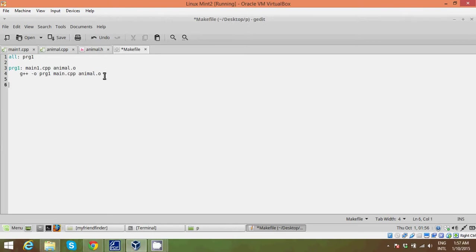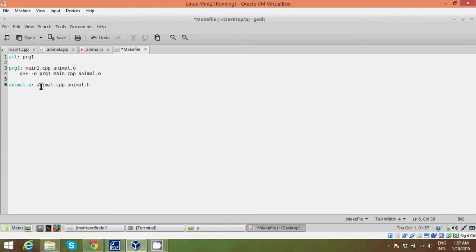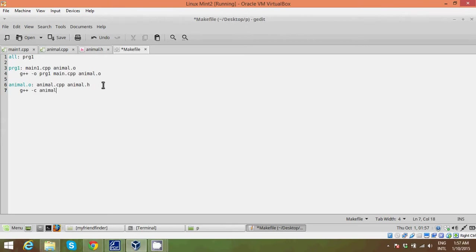So you guys may be asking what is this animal.o file. Animal.o stands for object file. So go ahead write animal.o and again the first line is stating what you're going to put into it. So in this animal.o file I'm going to put in animal.cpp and animal.h file. And so these two files let's say are going inside this object file. And in the second line what we're just going to do is we're going to compile our code. So write -c for compile, and we're just going to compile animal.cpp.